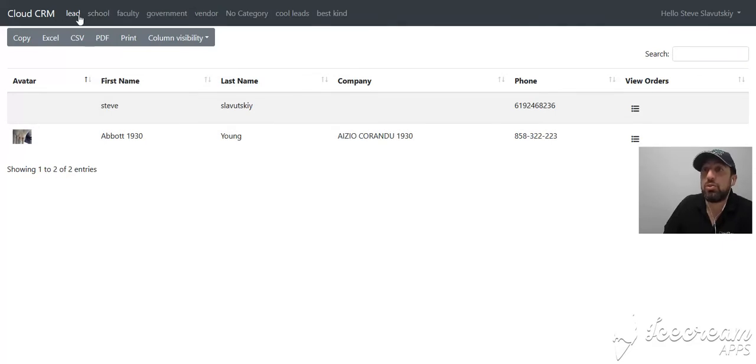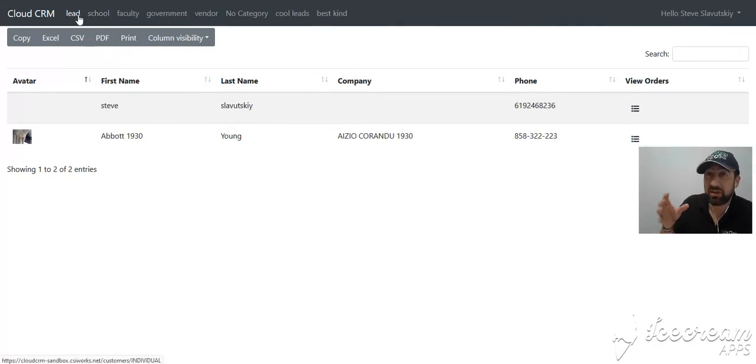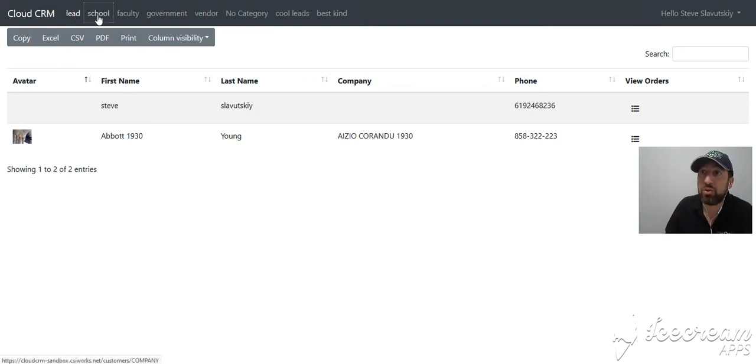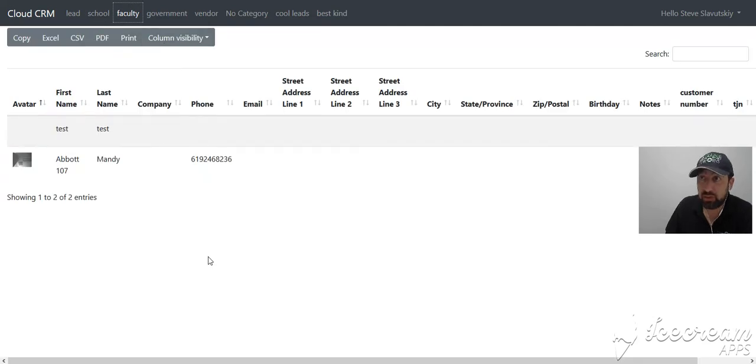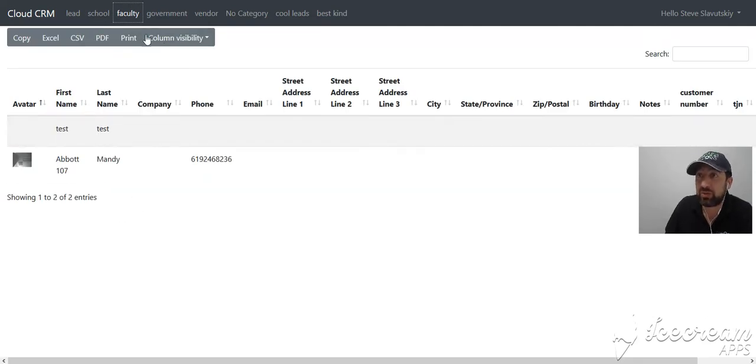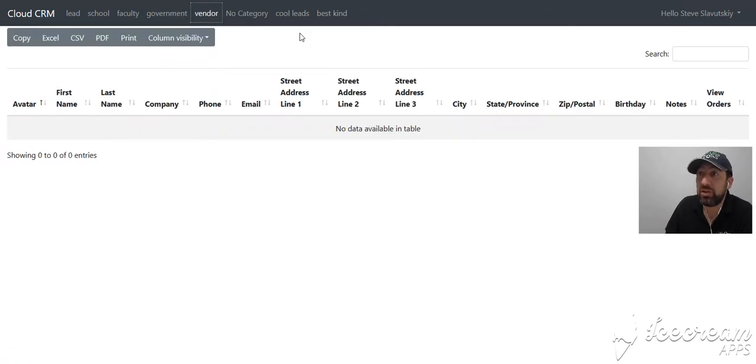We have customer types, and customer types have specific customer forms. Each customer type has its own set of fields. There are a couple of records in Faculty, one record in Government, no records in Vendor, and a bunch of records in the No Category section.